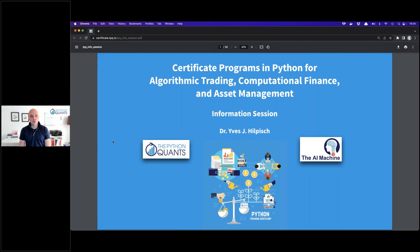Hello everybody and welcome to today's information session about the certificate programs in Python for algorithmic trading, computational finance and asset management. My name is Yves, I'm founder and CEO of the Python Quants as well as of the AI Machine. I've planned roughly an hour where we'll talk about our programs.